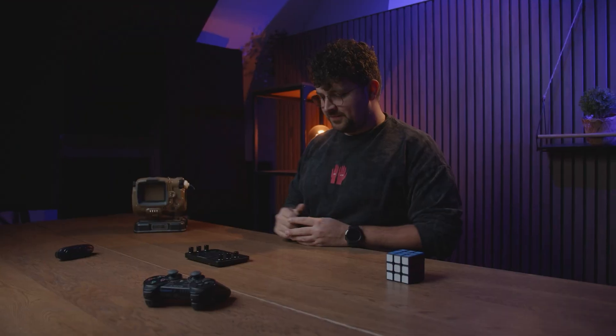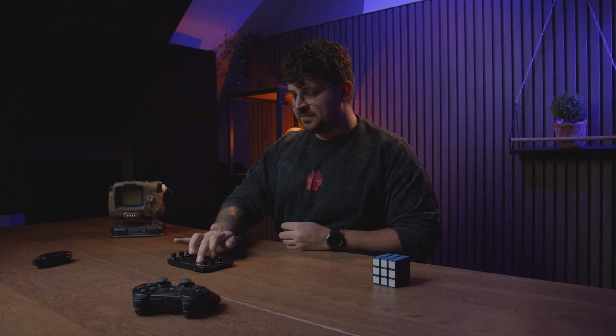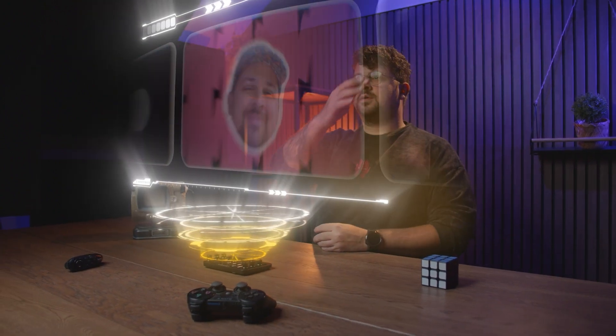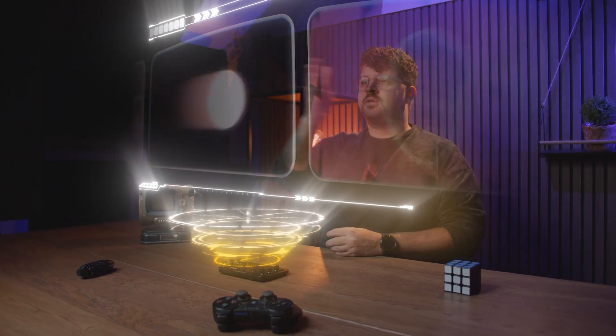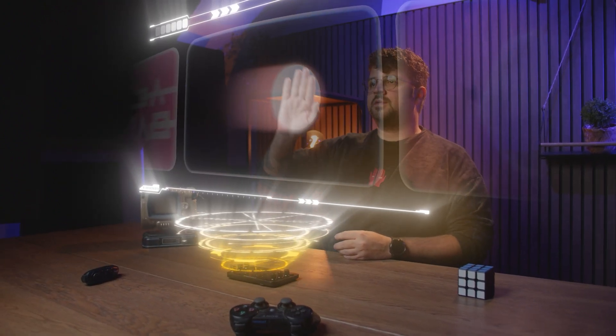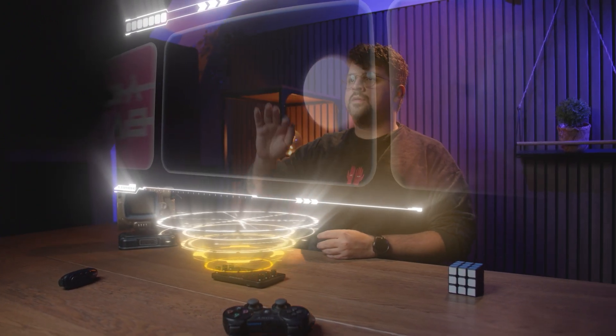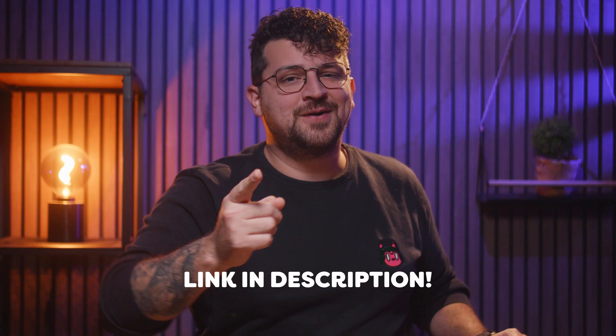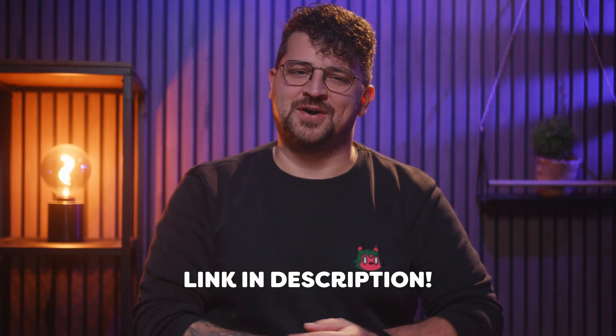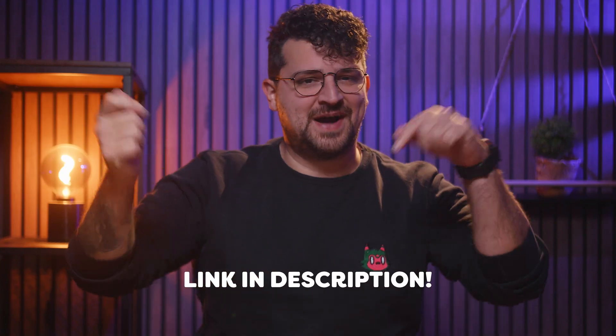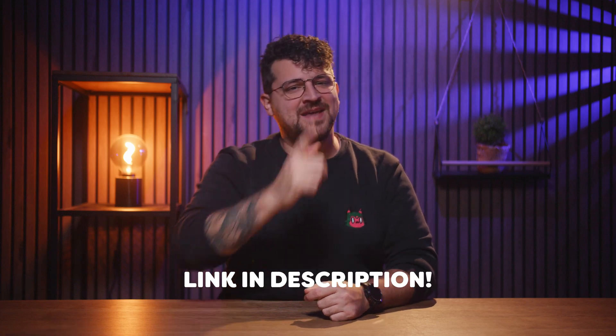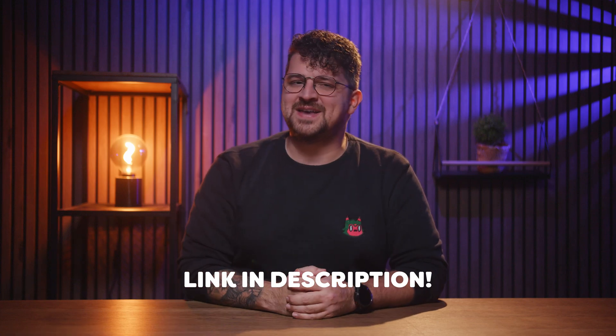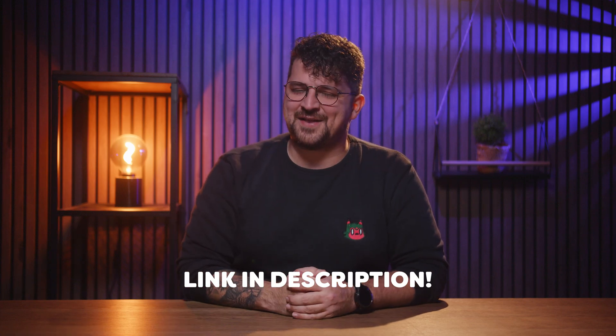Hey there, you've probably seen those jaw-dropping viral HUD effects all over social media. So futuristic and cool, and today you are going to learn exactly how to create one yourself. Don't worry if this seems advanced, it's easier than it looks and like always you can find our project files down below. Let's make some sci-fi magic together.